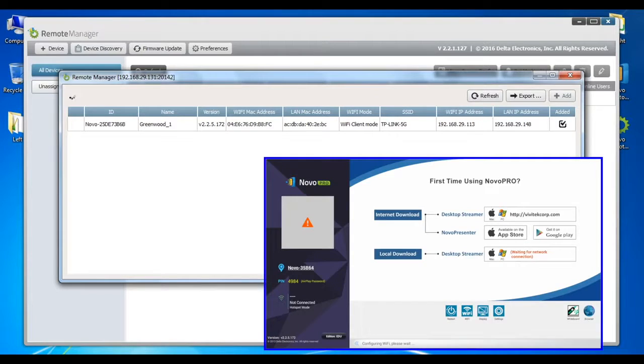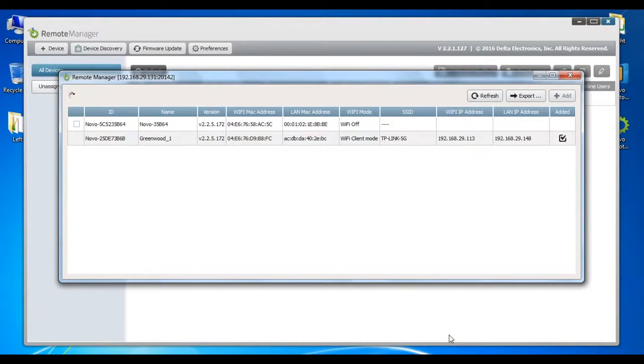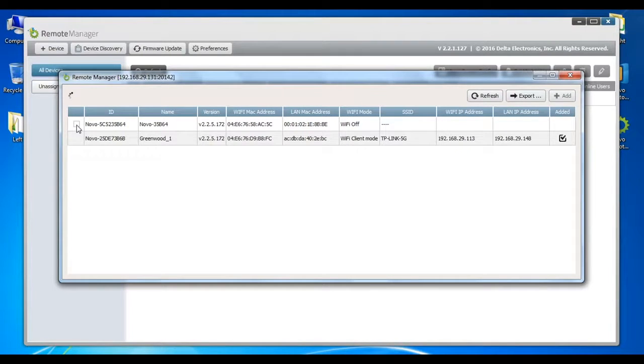Next, you notice a new device is added into the list. This is the device found through auto-discovery process. To select and add this device, click the check box on the left.